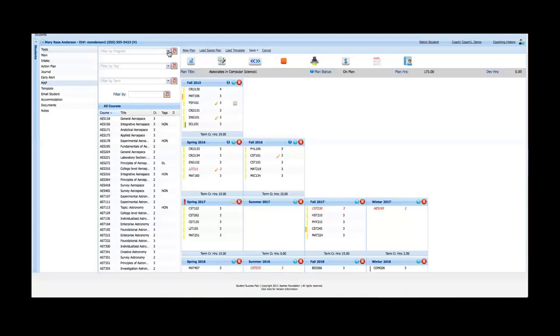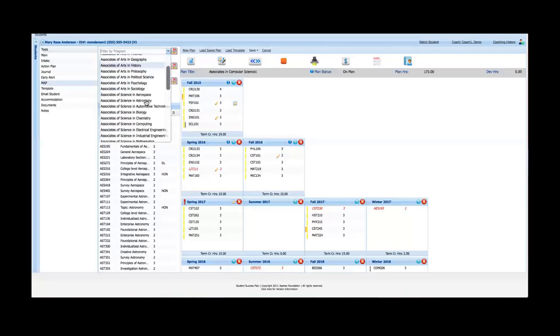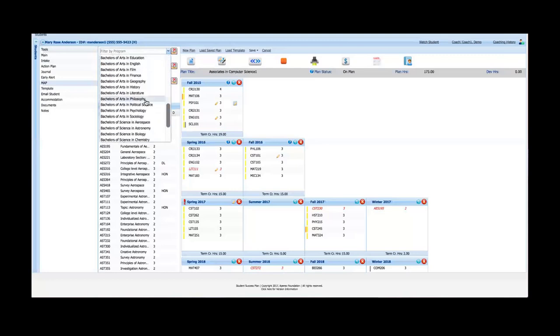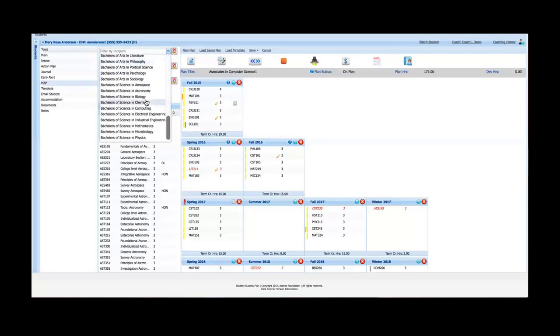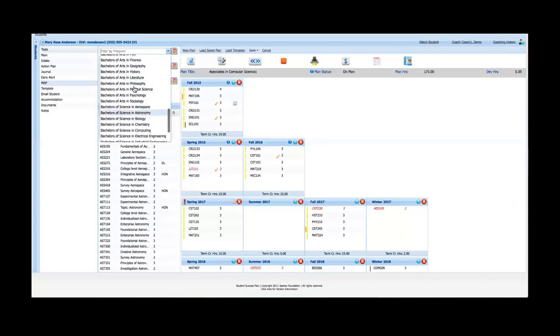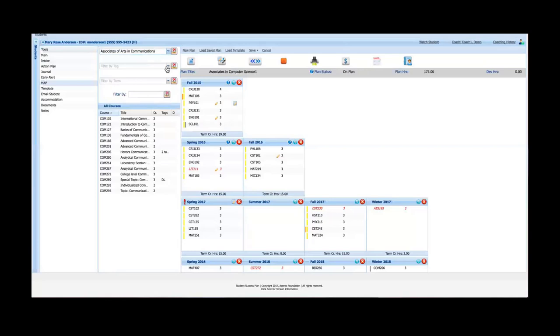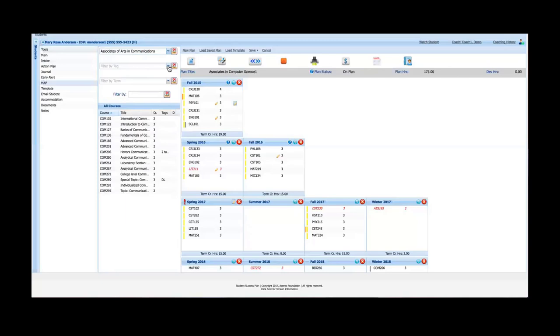I've got some filters up here at the top. I can filter by program, so I can select Bachelor's of Art or Associate of Arts. I can use that filter and filter out only courses that fit in that program. These courses may fit in one or more programs, but they fit for sure in the Associate of Arts in Communications program.